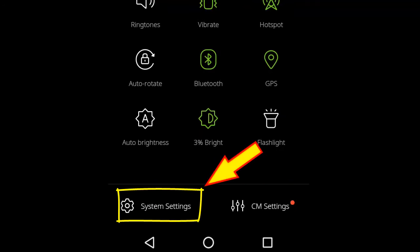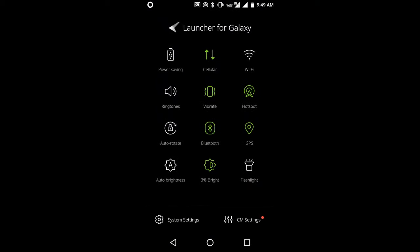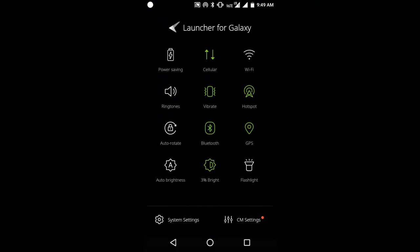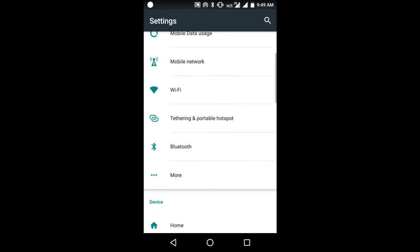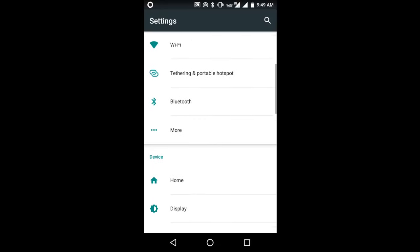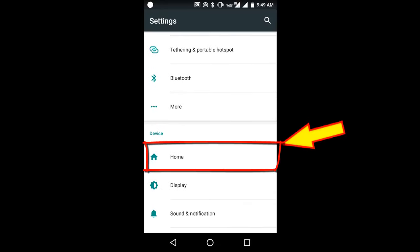Now tap on System Settings. Now scroll down and tap on Home.